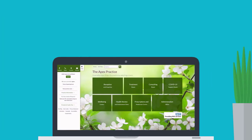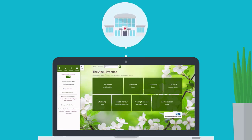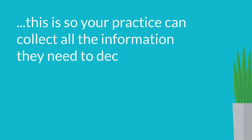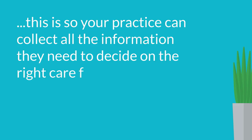Your digital practice enables you to submit requests online directly to your practice. These requests will ask you for specific information relating to your condition or query, just as the receptionist would if you called or visited the practice. This is so your practice can collect all the information they need to decide on the right care for you.